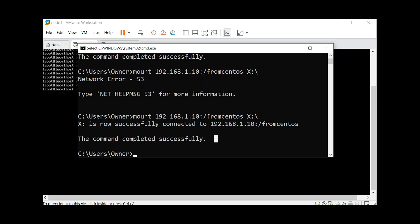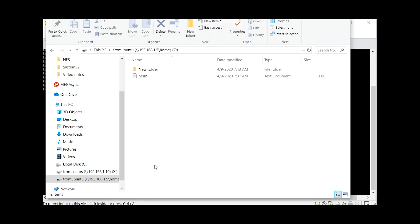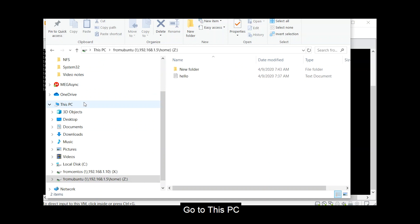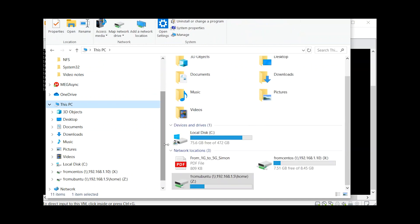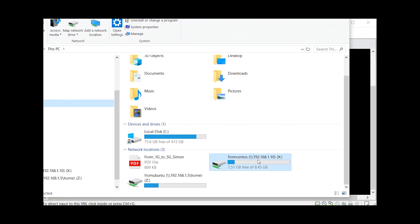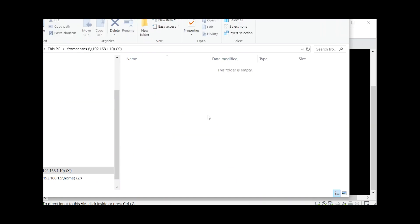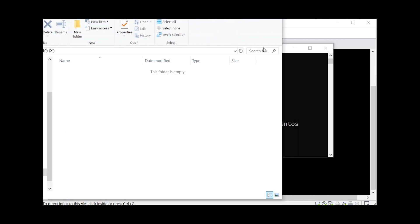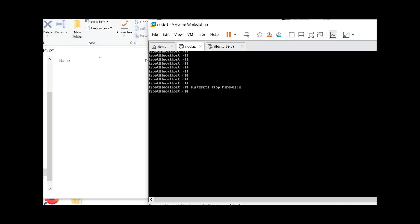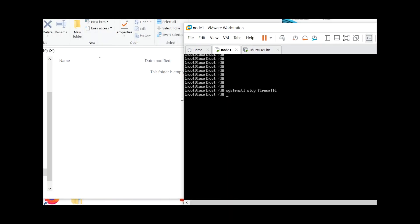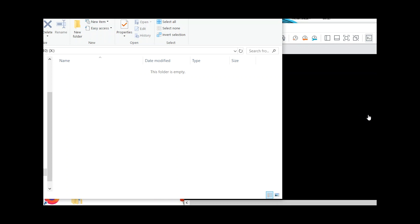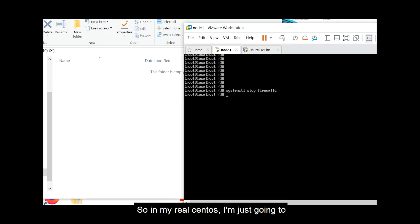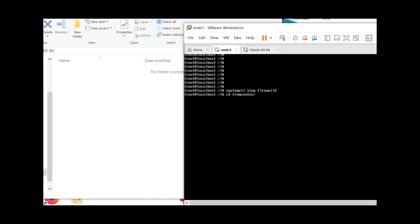Then check, open file explorer. Go to this PC, open from centos. Let's try to create a folder. So in my real centos, I'm just going to from centos. So here, we don't have any file yet.